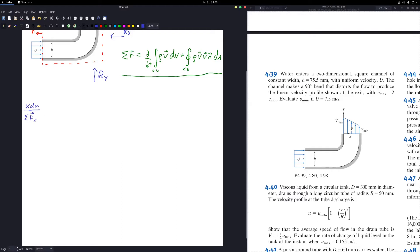Now I'll rewrite the conservation of momentum for the x-direction only. The summation of forces equals the rate of change of momentum inside the control volume plus the ingoing and outgoing fluxes. The rate of change inside the control volume is zero because we are at steady state.